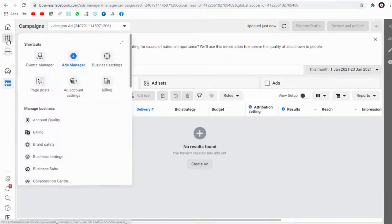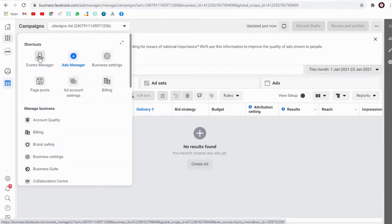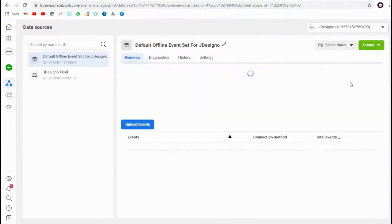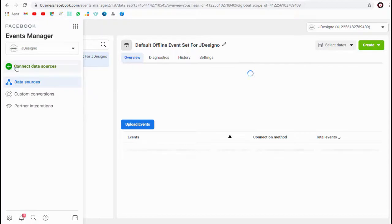Click this events manager tab and again we need to click this connect data sources.